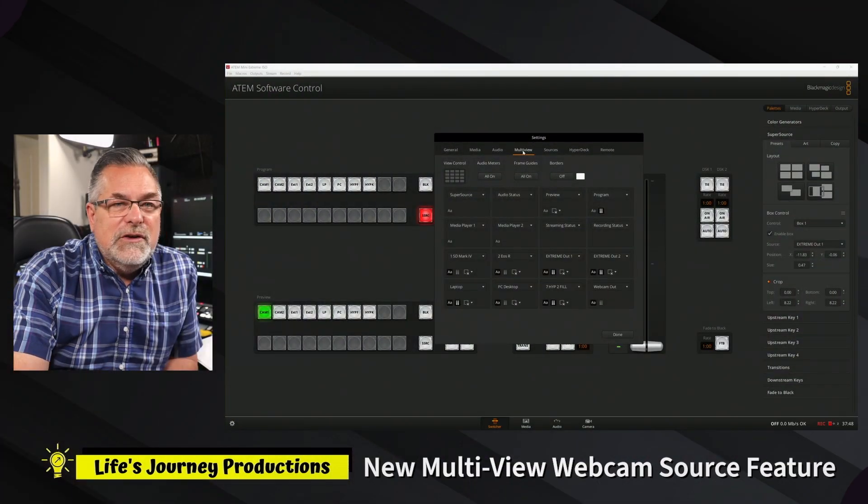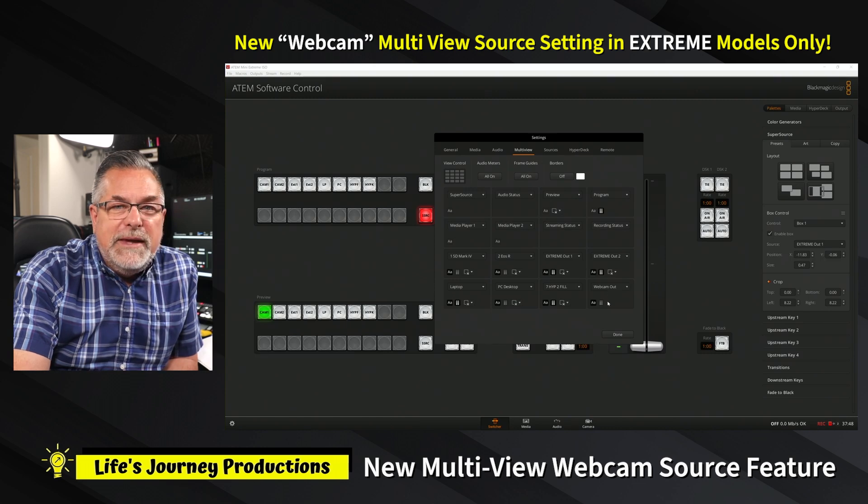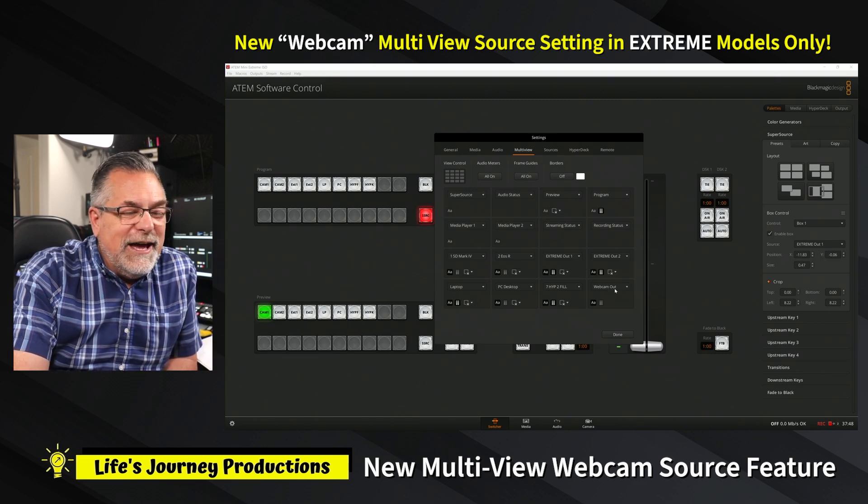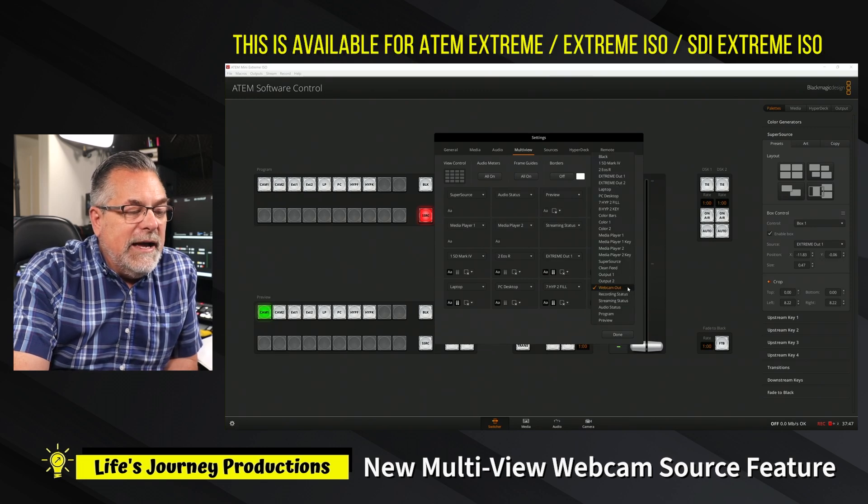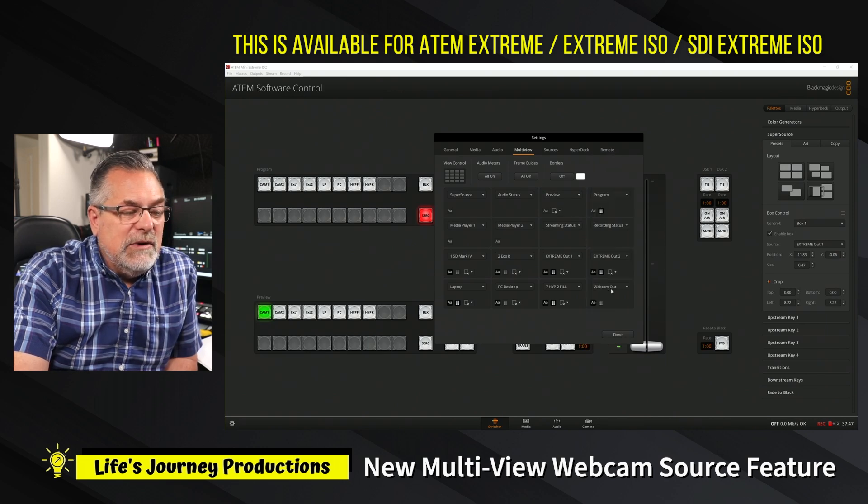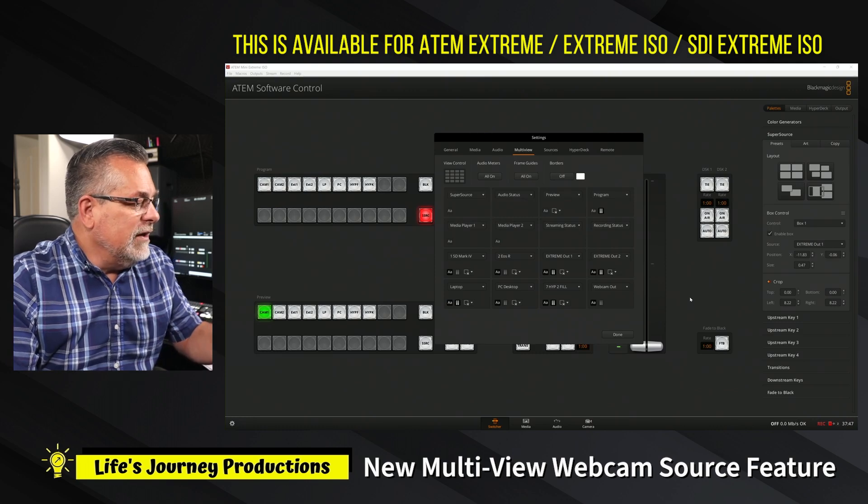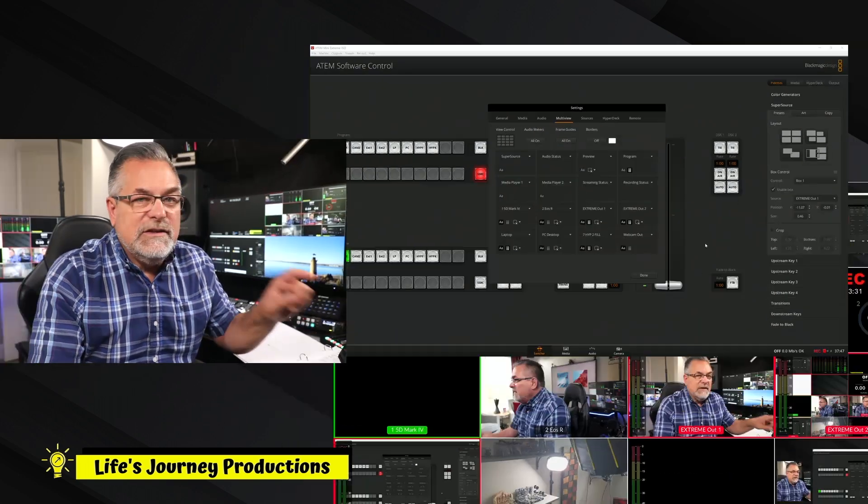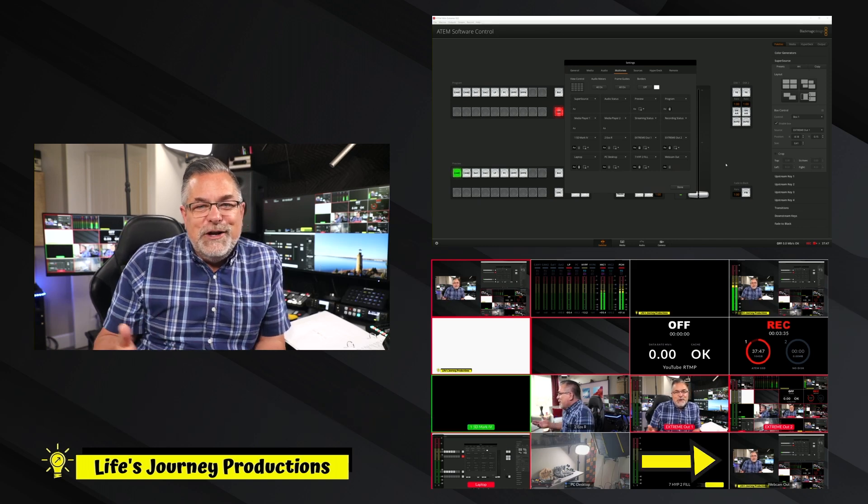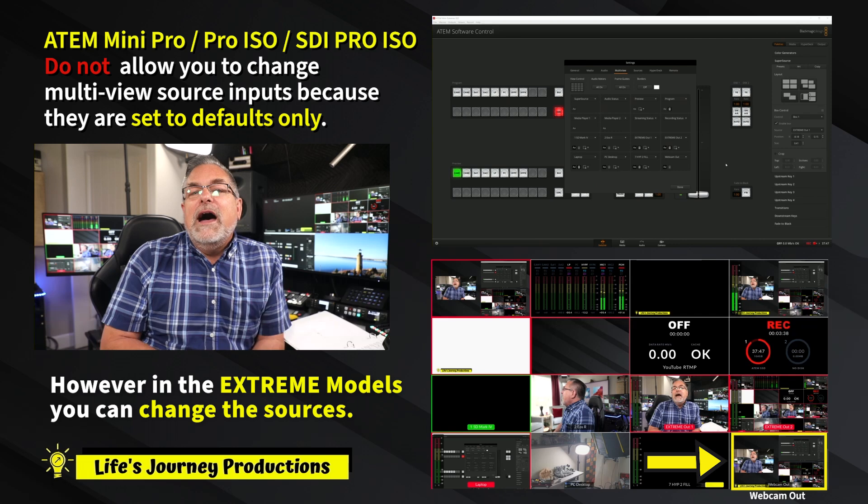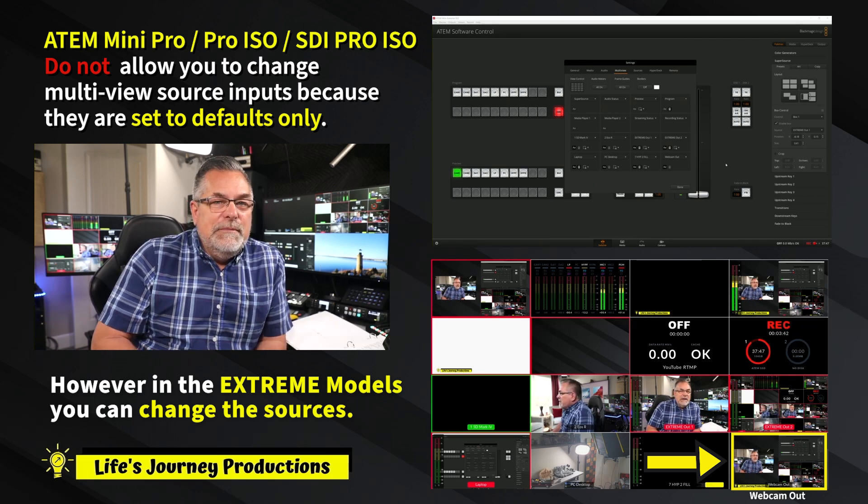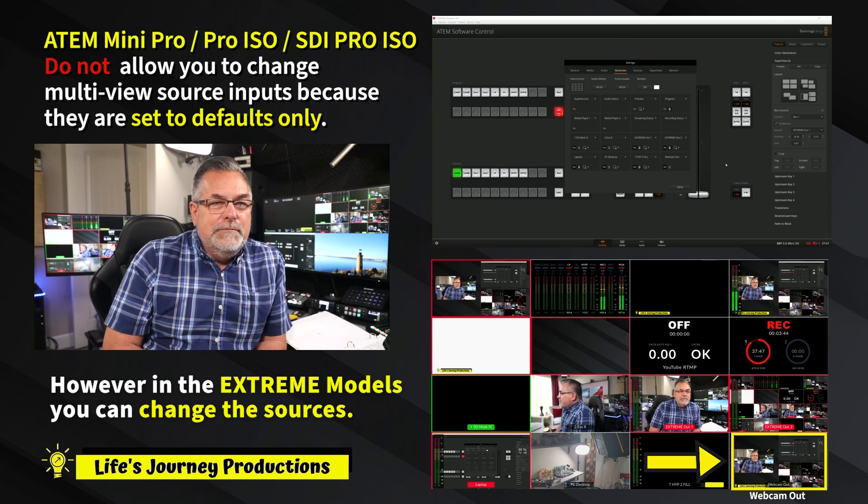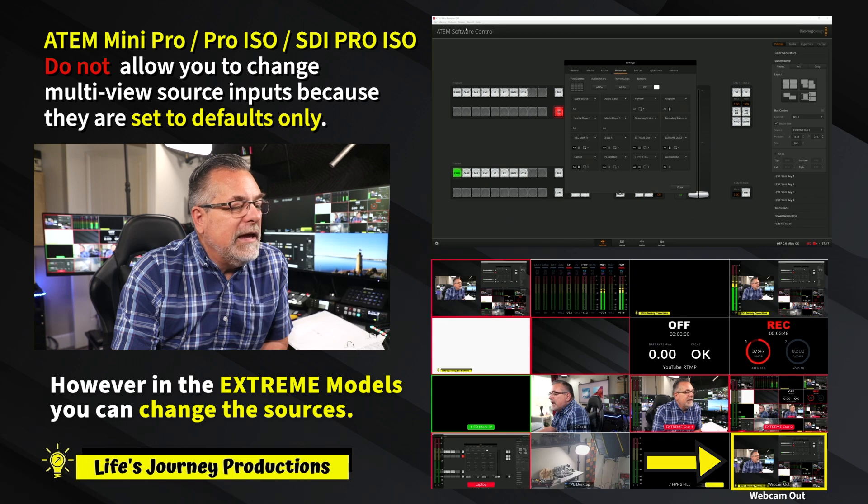Under your multi view, you now have the ability to have webcam out. I have webcam out set right now. Normally, I'll use this setting to be my HyperDeck key, but for this video I changed it to webcam out. If I go to this view, you can see that bottom right is what you're seeing - I have my webcam out down there.